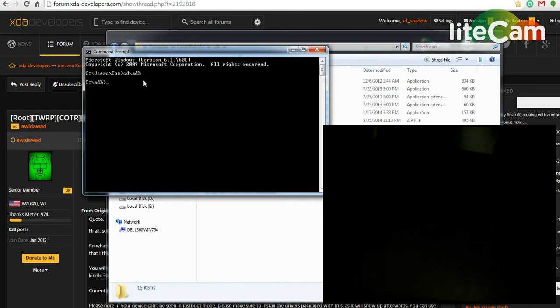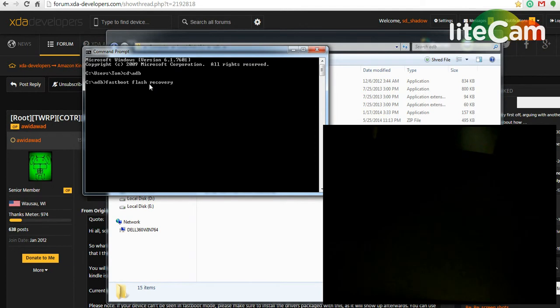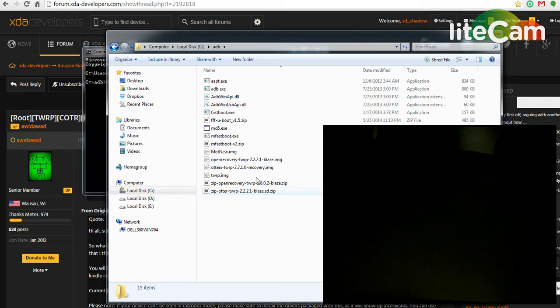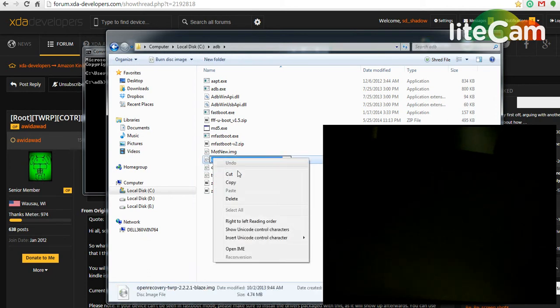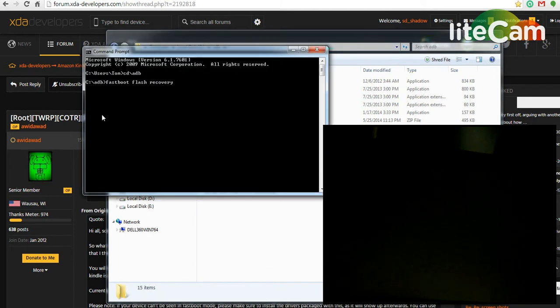And then to flash the TWRP recovery, just do fastboot space flash recovery and your recovery file name. You can type it out or you can copy the file name and just paste it.